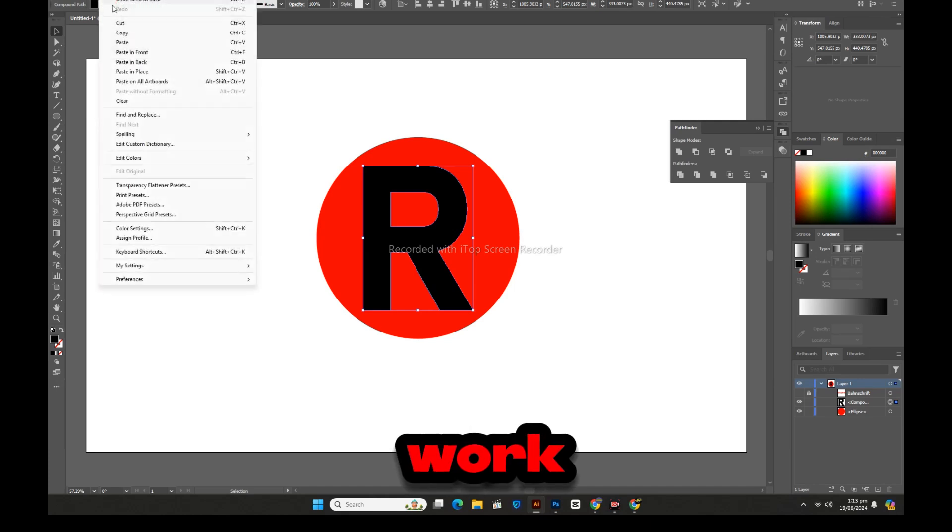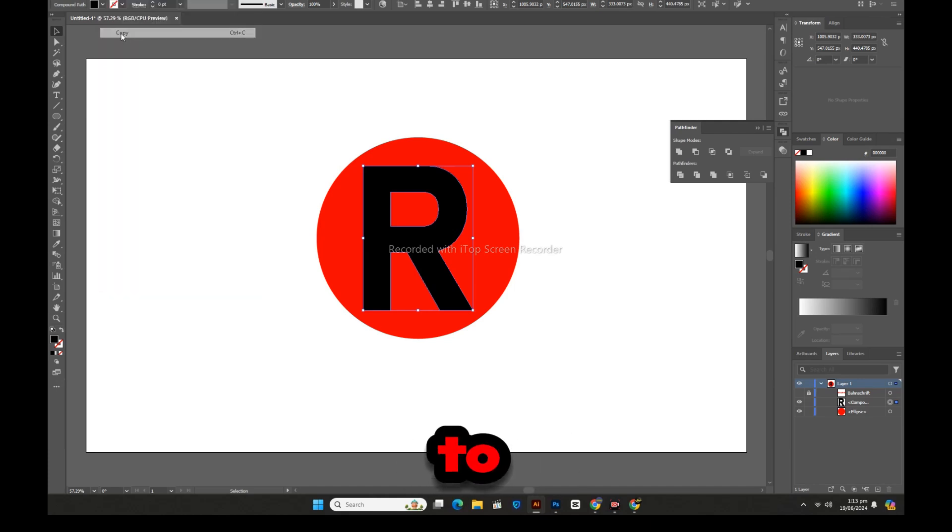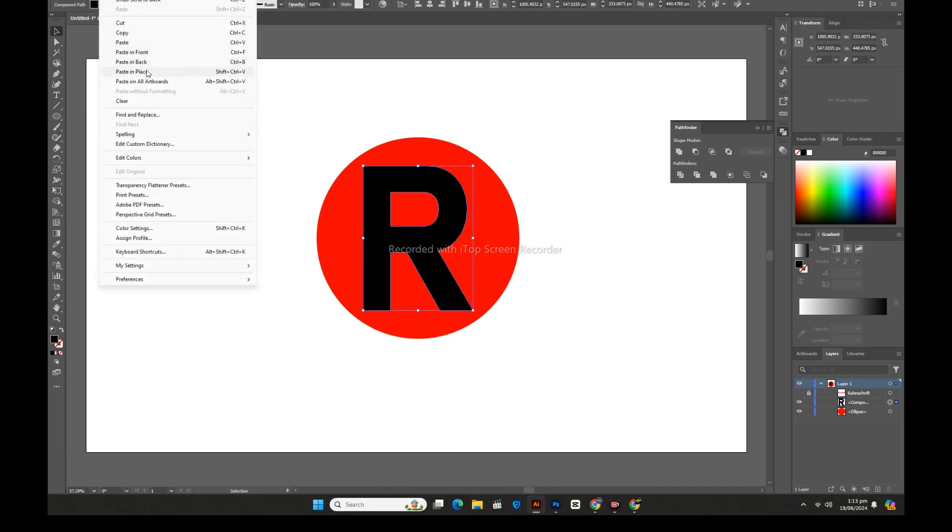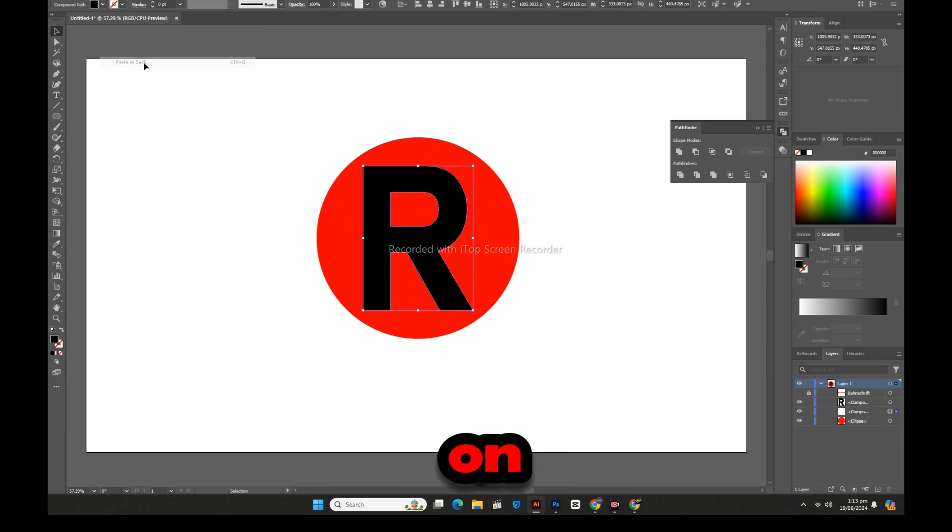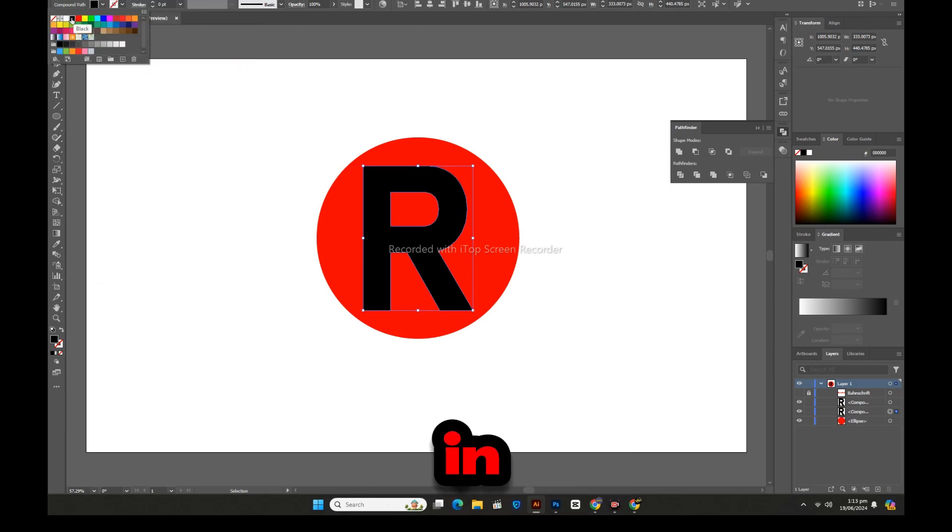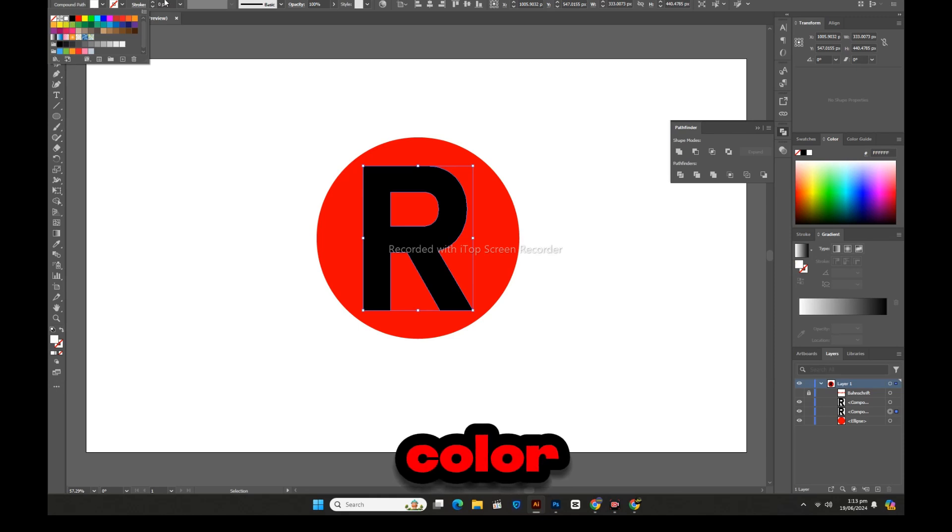For this work, we will go to edit and click on copy. Similarly, now we will click on edit again and click on paste in back. The color of which we will make white.